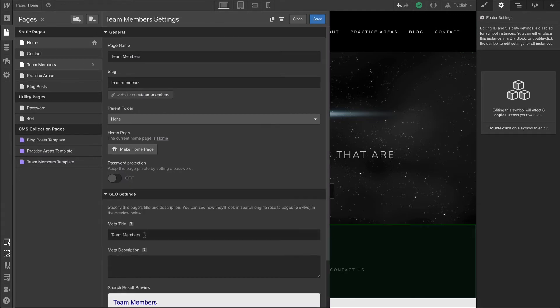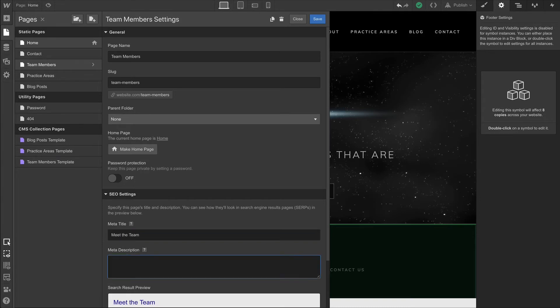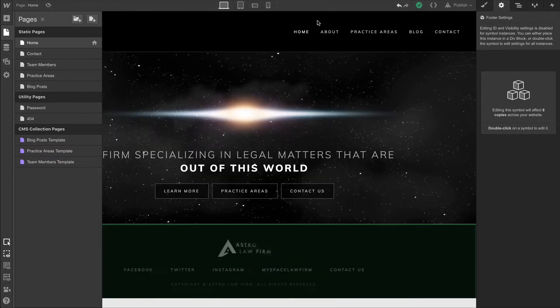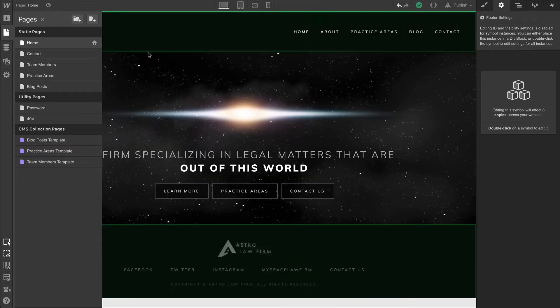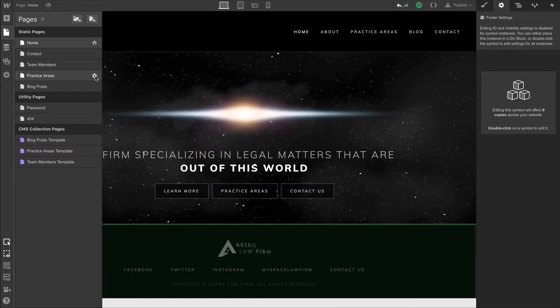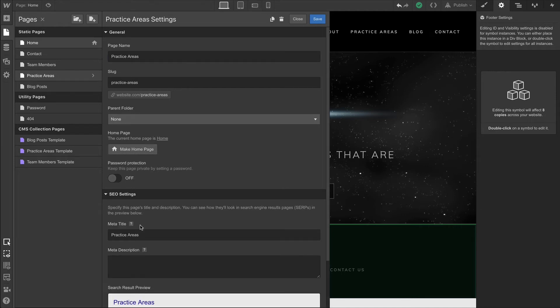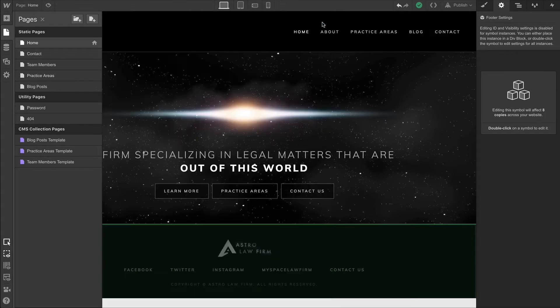We already see team members, but we can name this something custom. For instance, meet the team. Practice areas is the same thing. Let's go over to our practice areas and go to SEO settings. In this case, we'll leave the default title there and paste in a meta description.